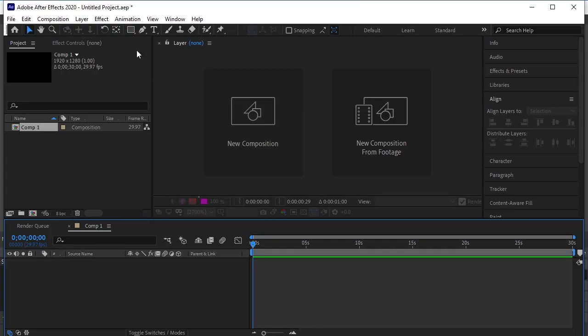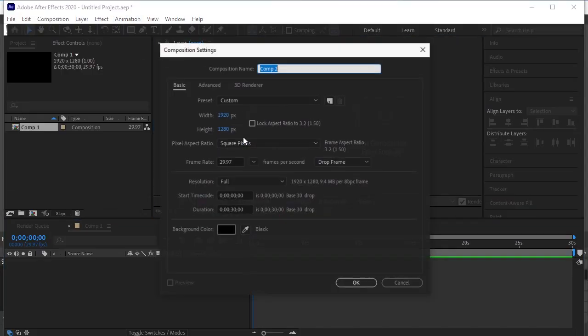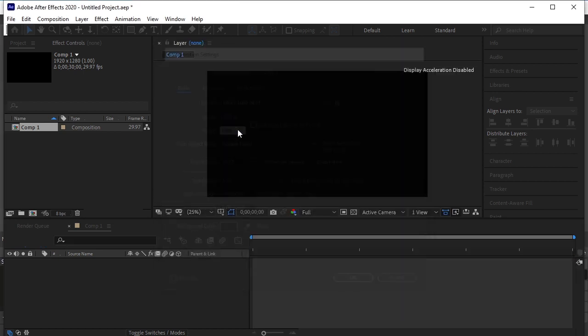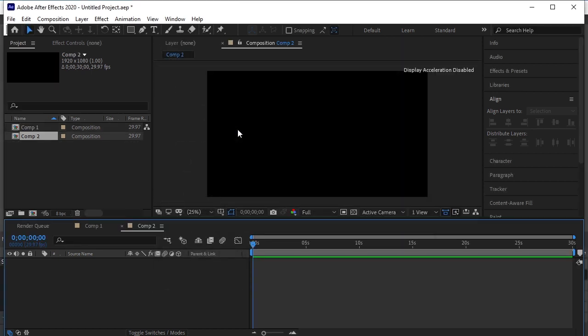Hey guys! Let's make this spiral background in After Effects. Take a new composition. I'll make it 1920 by 1080.